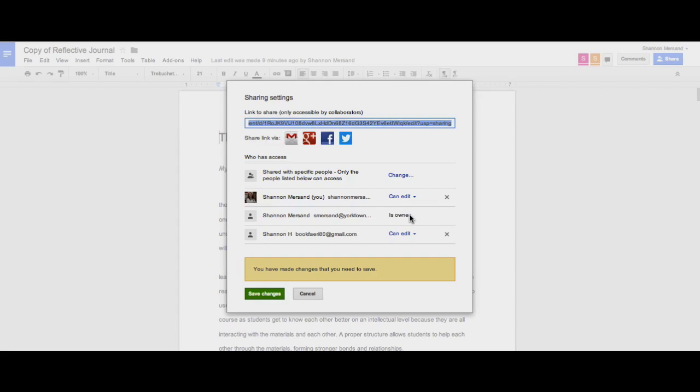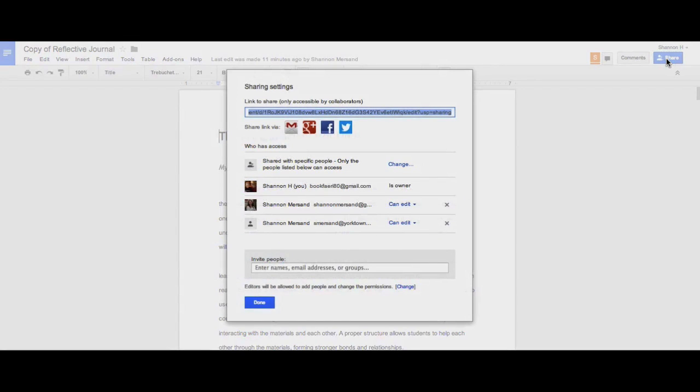A reason I might want to transfer ownership is if I'd like to clean out my drive and I no longer want a document, but I think that other collaborators may wish to keep it. It's also important to note that anybody with CanEdit access is able to change the access level of other people in the document. The only thing they will not be able to do is assign ownership status.